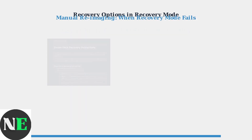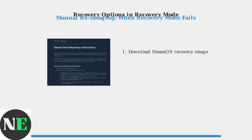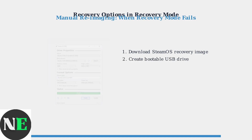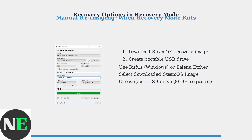If Recovery Mode itself fails to load or work properly, you can manually re-image your Steam Deck. First, download the latest SteamOS recovery image from Valve's official support website. Next, create a bootable USB drive using tools like Rufus on Windows or Balena Etcher on other platforms. Select the downloaded SteamOS image and your USB drive, which should be at least 8GB in size. Finally, boot your Steam Deck from the USB drive while in Recovery Mode and follow the on-screen instructions to completely re-image your device with a fresh SteamOS installation.